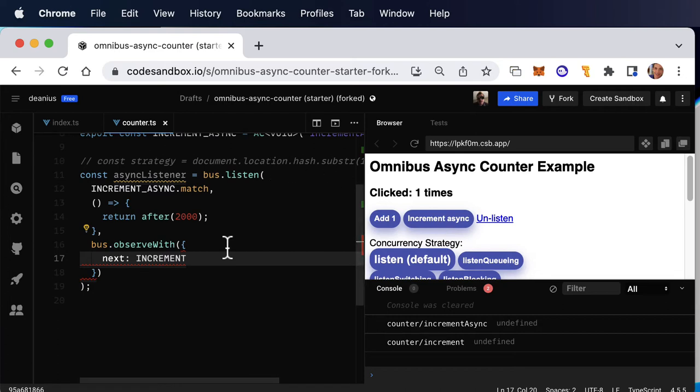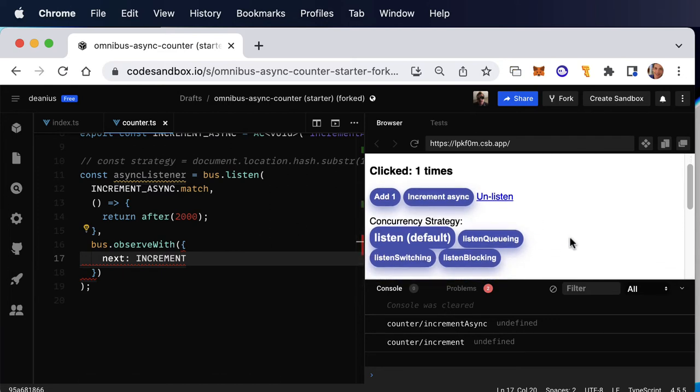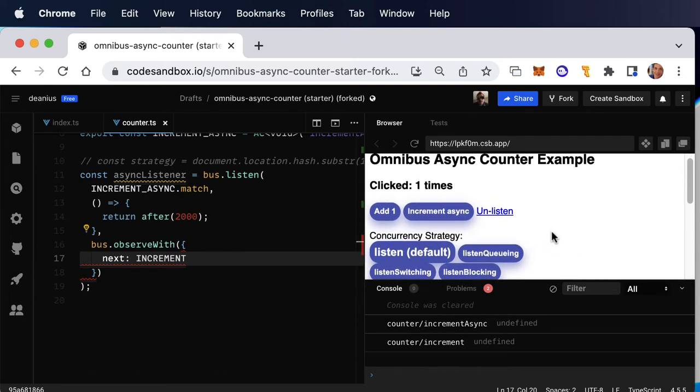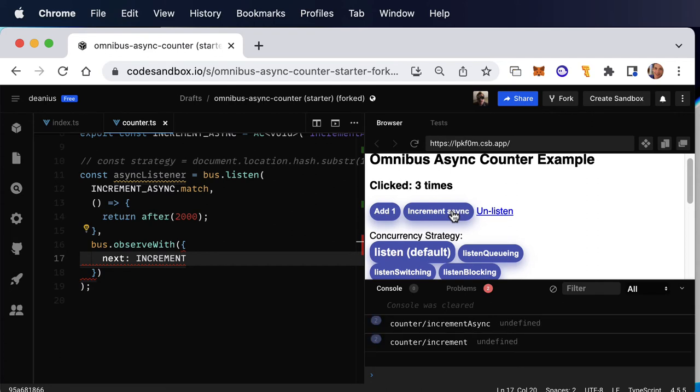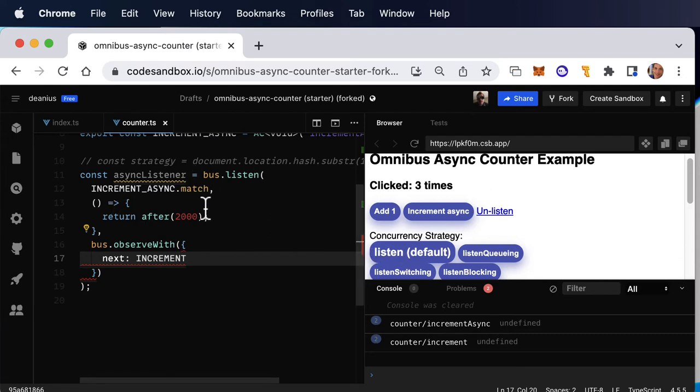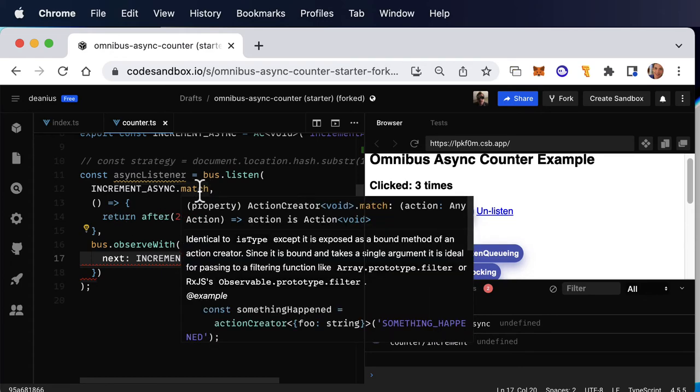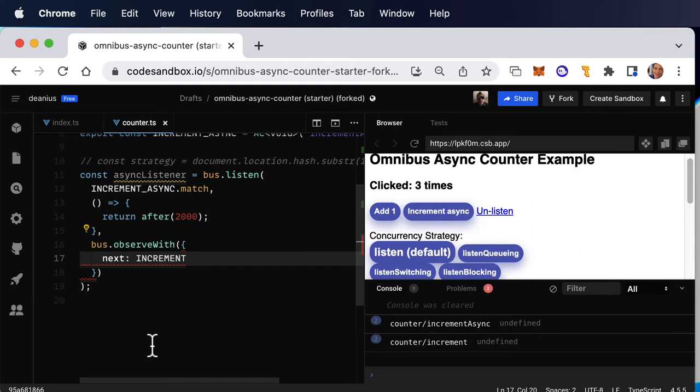There's a lot of places we can go here, but the most important one to go to first is the idea of a concurrency strategy. Because if I click increment async twice quickly, what do you think will happen? Well, there's a default behavior and that is to simply listen for the increment async actions and begin a new timer for every action immediately. And then they'll complete in the order they started.